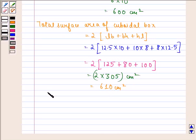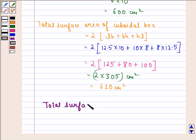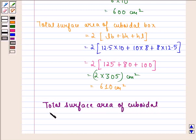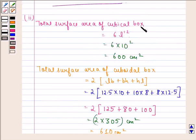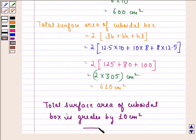So the answer to the second part of the question is that the total surface area of the cubic box is smaller, and the total surface area of the cuboidal box is greater by 10 cm squared. This was our solution to this question. I hope that you understood the question and enjoyed the session. Have a good day.